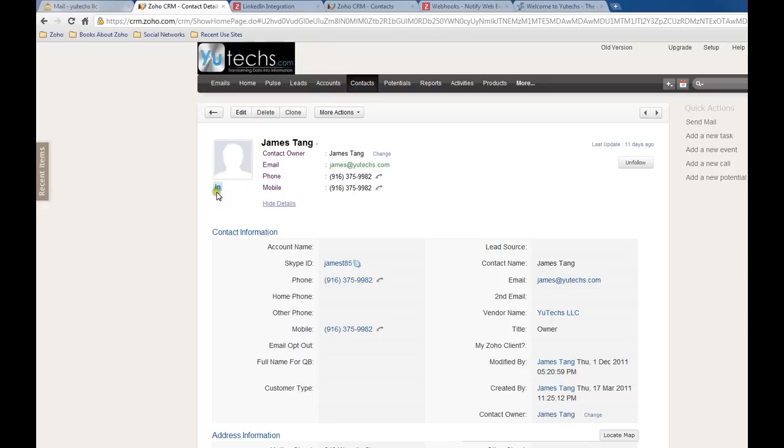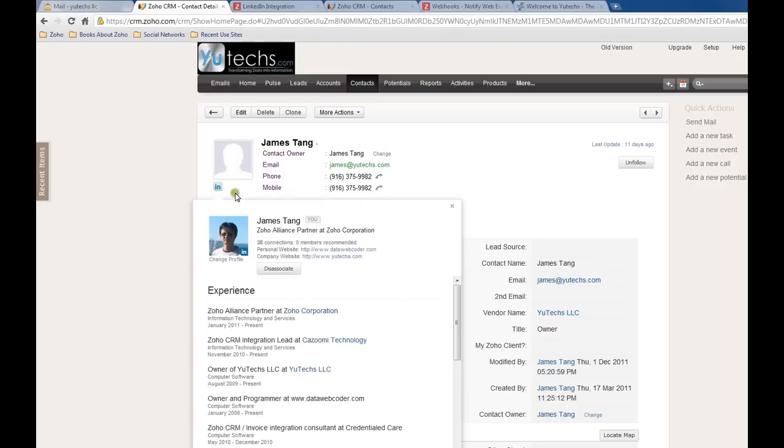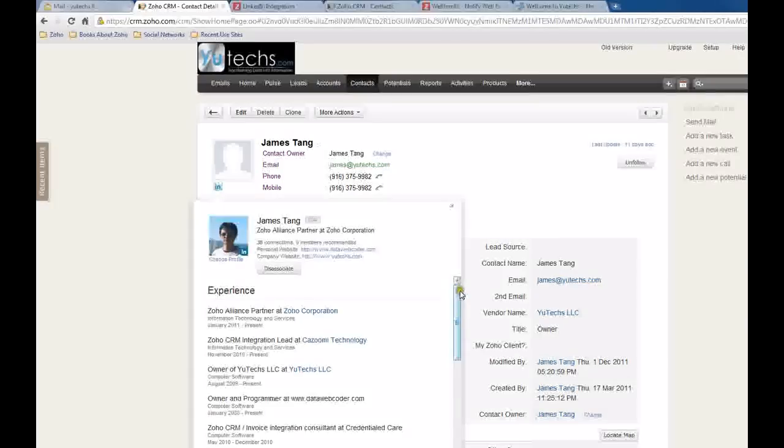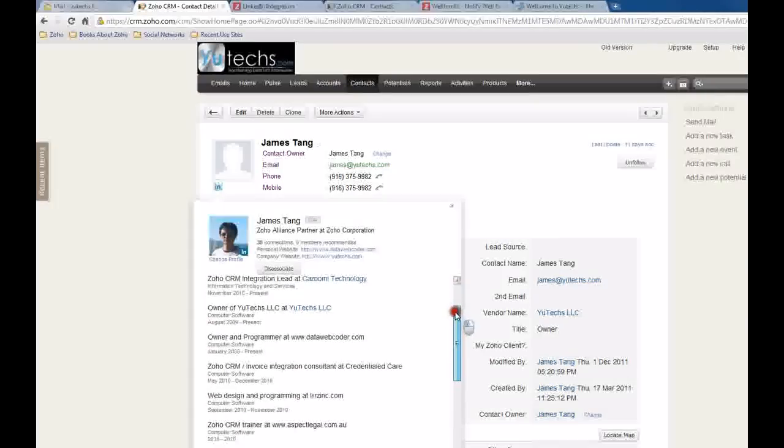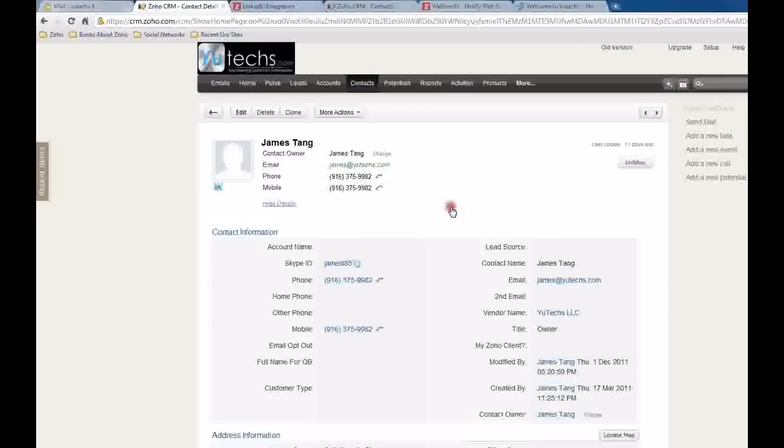If you click this light blue icon, you can see his LinkedIn social network profile. And we can see there is a new feature here. We can add a photo of the customer.